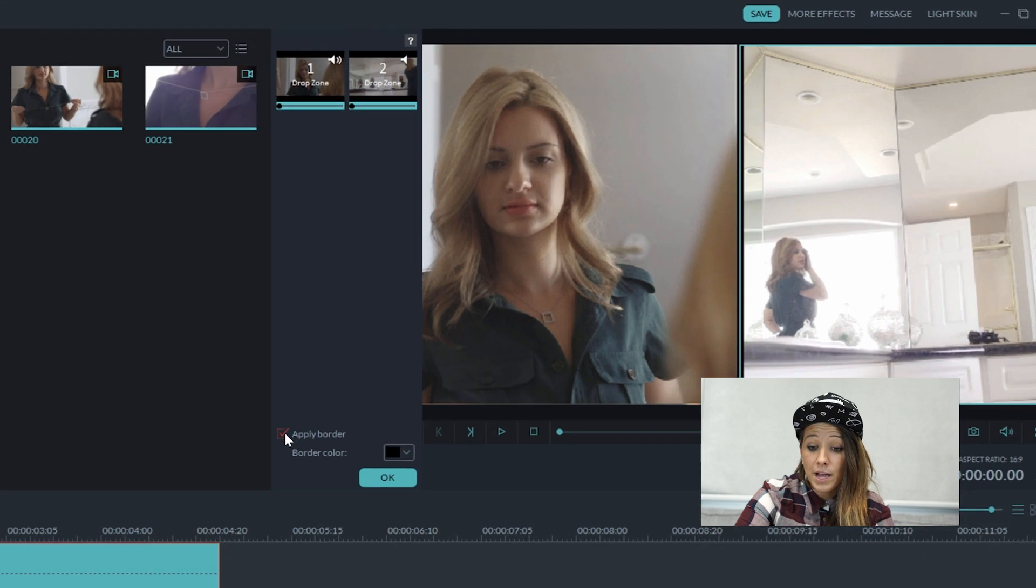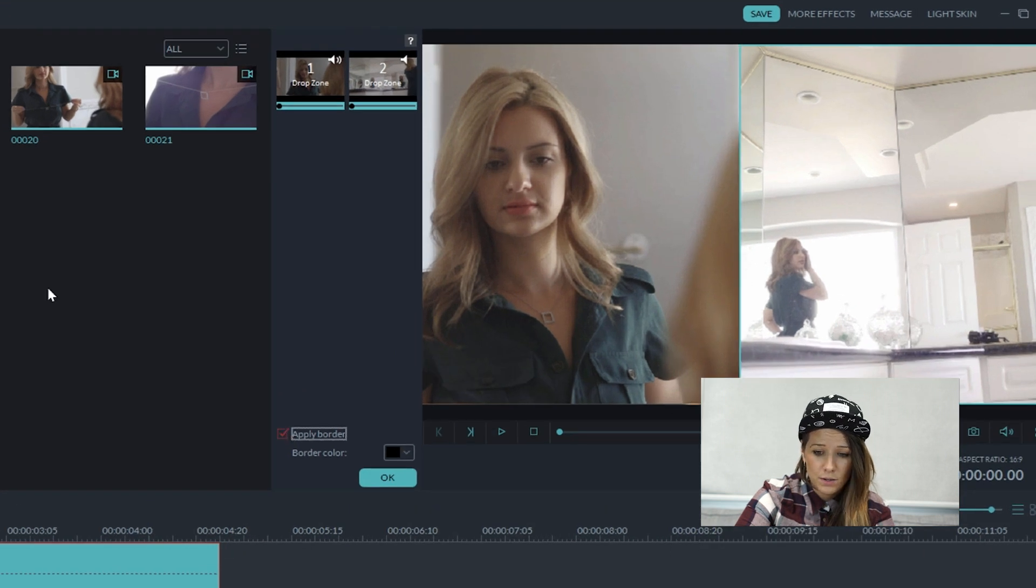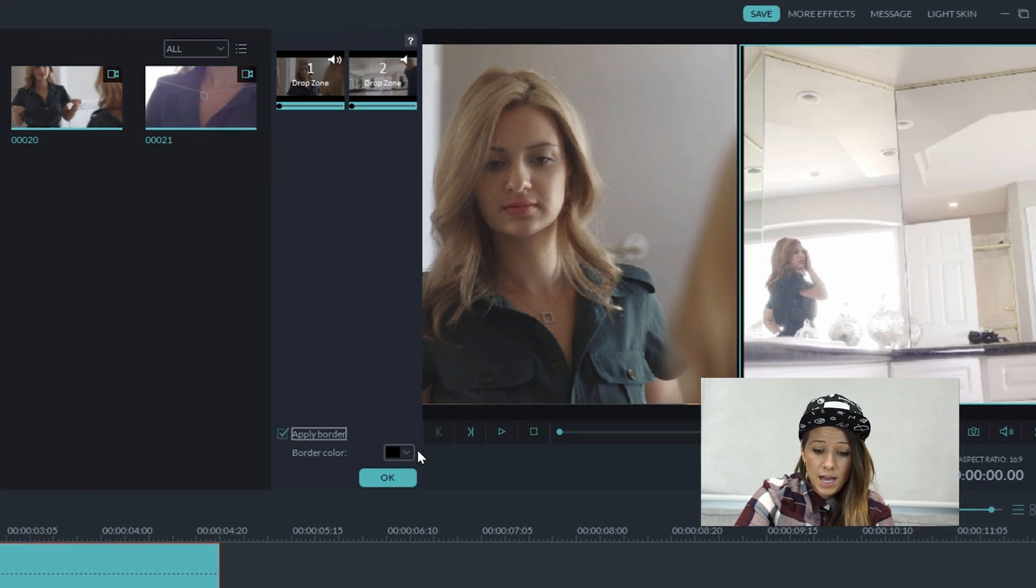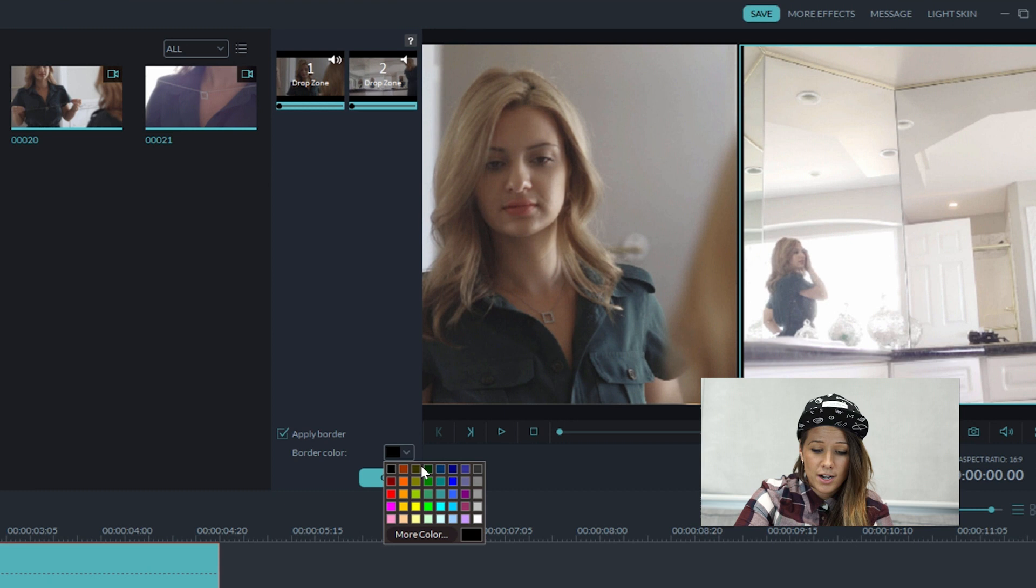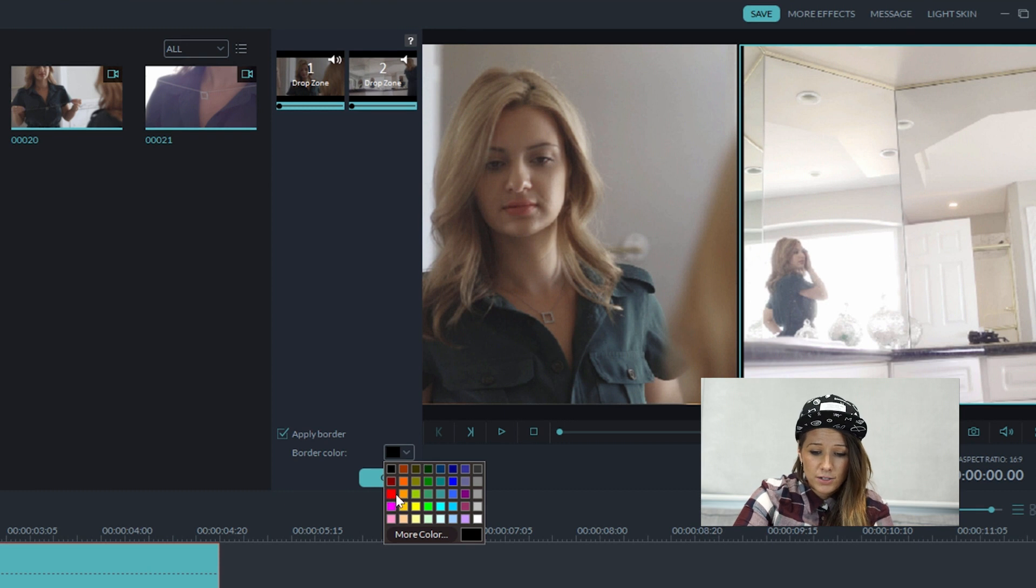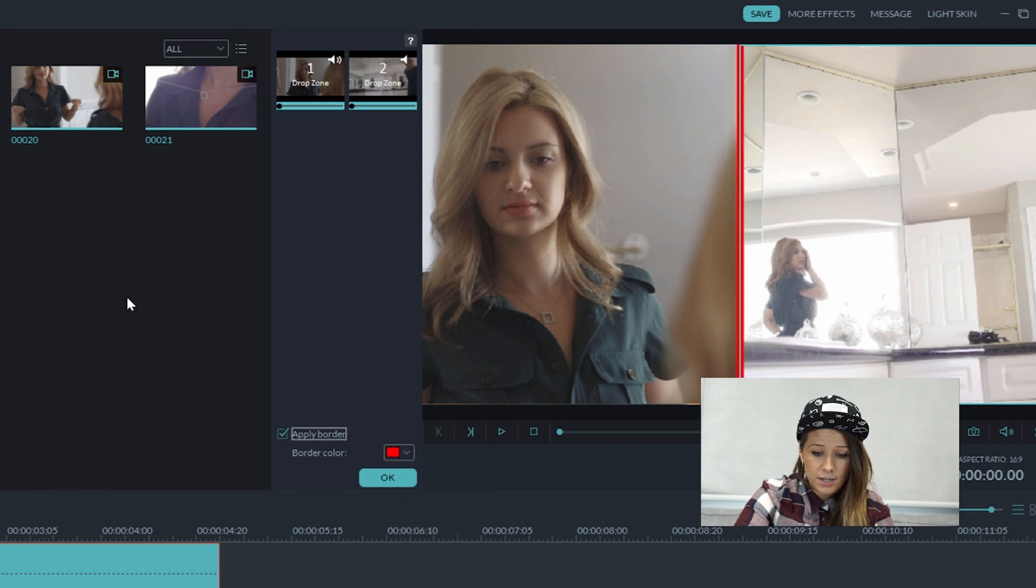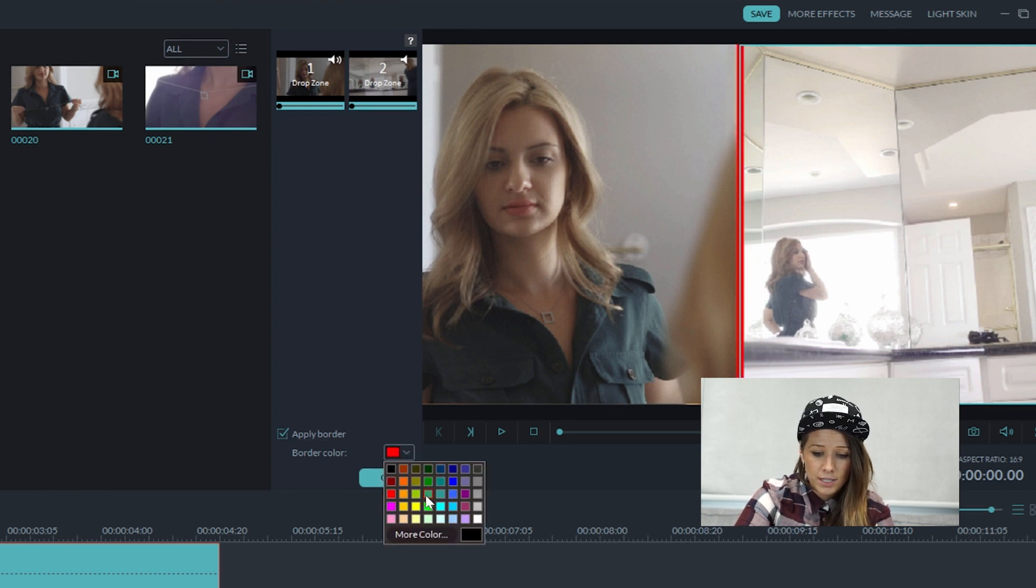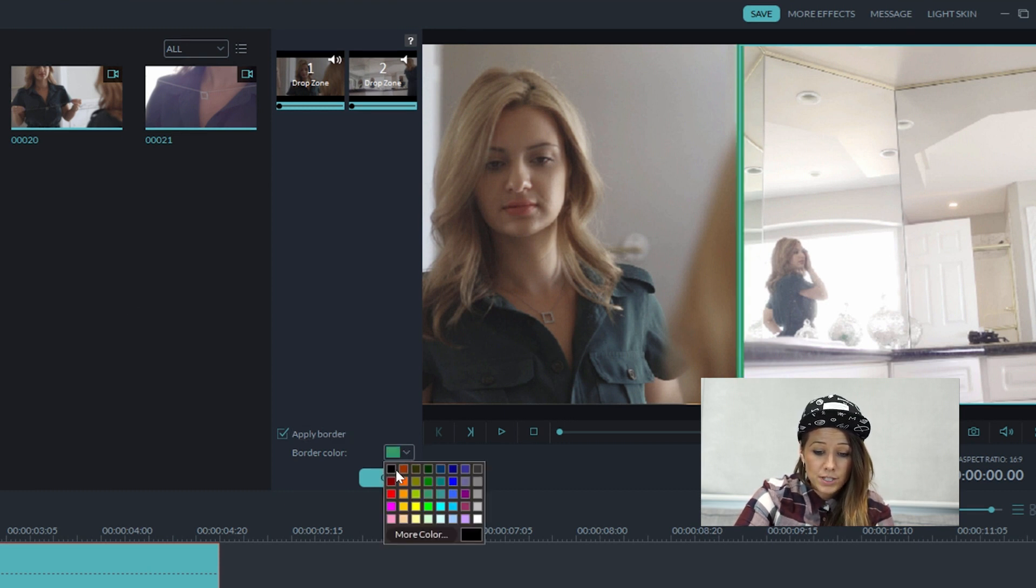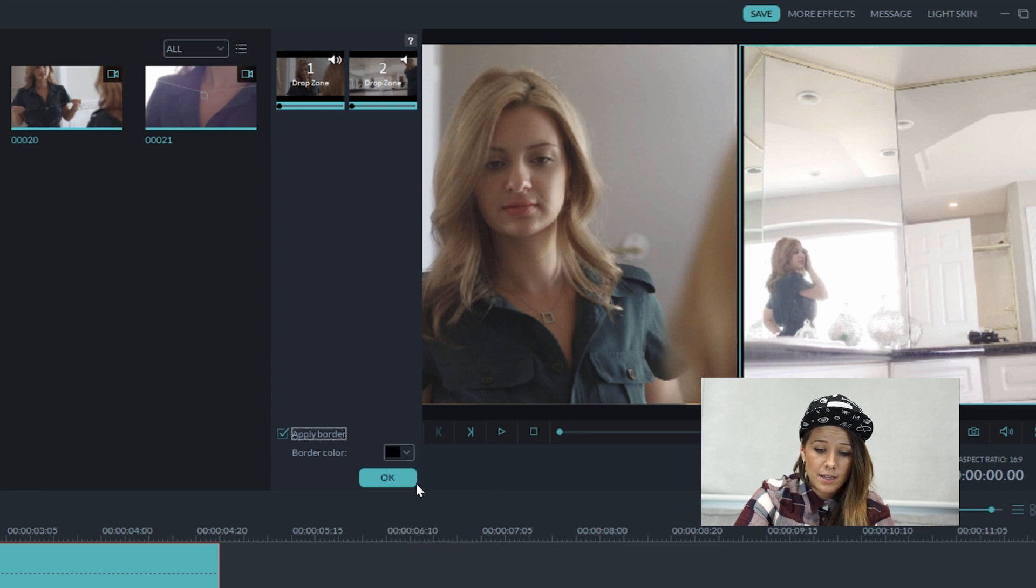You can apply a border or remove it. And you can also change the color of the border to red or green. But I like black, so I'm just going to stick to black. And that's what we did in our video.